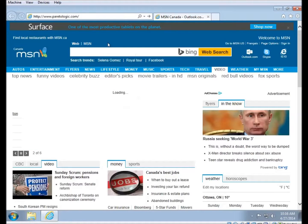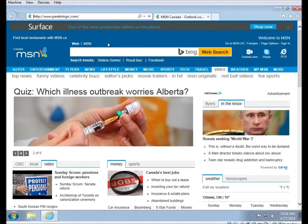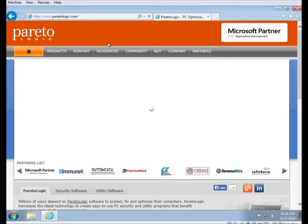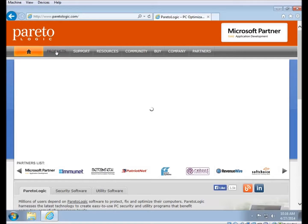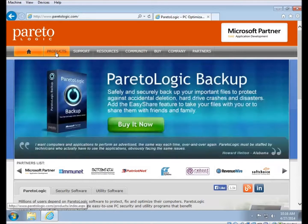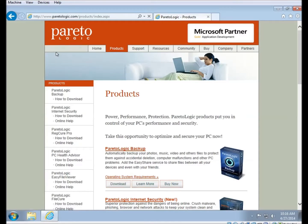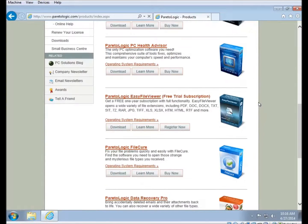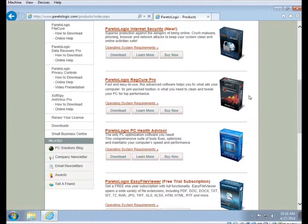When the website comes up, you'll want to click on Products, which is the button in the upper left there. And then you'll want to scroll down the list until you find RegCure Pro, which is this one here, and click on the Download button.